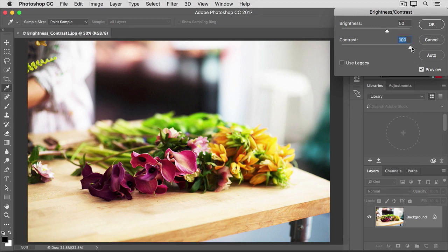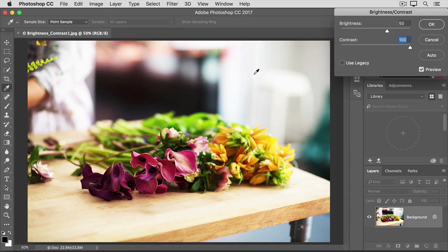Too much contrast like this can make it difficult to see detail in the shadow areas, like in these flowers here or over here, and can cause a loss of detail in bright highlight areas, like up here in the background. So that's what high contrast looks like.